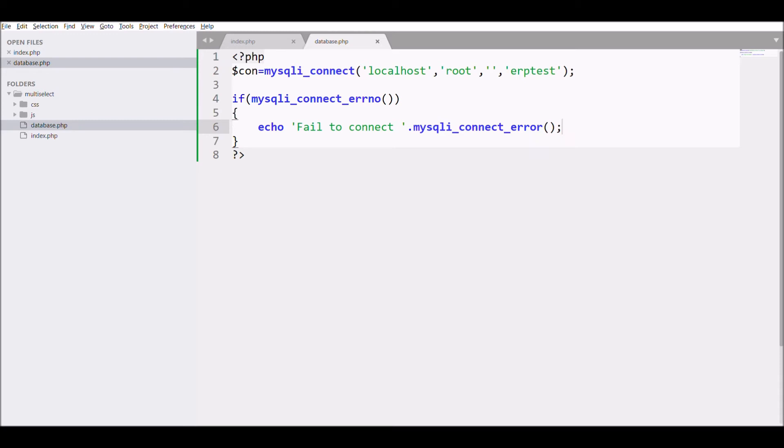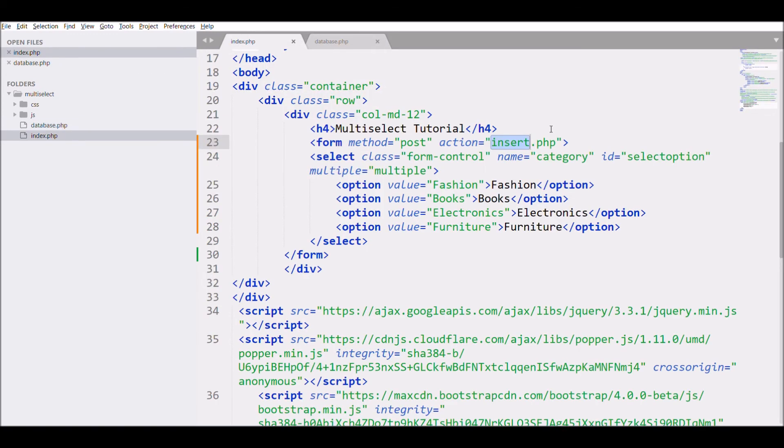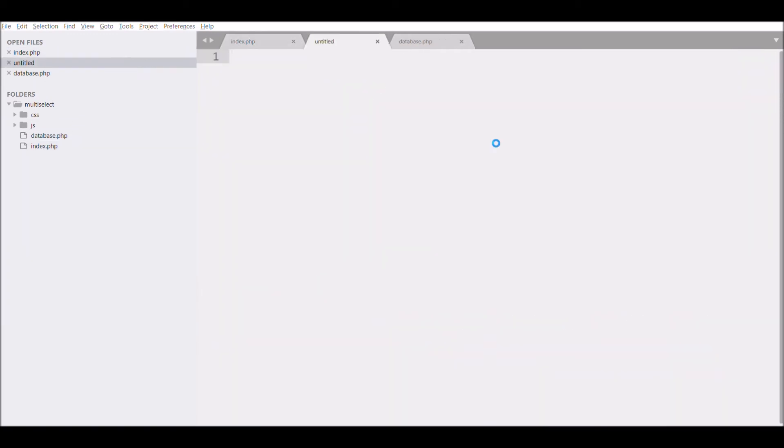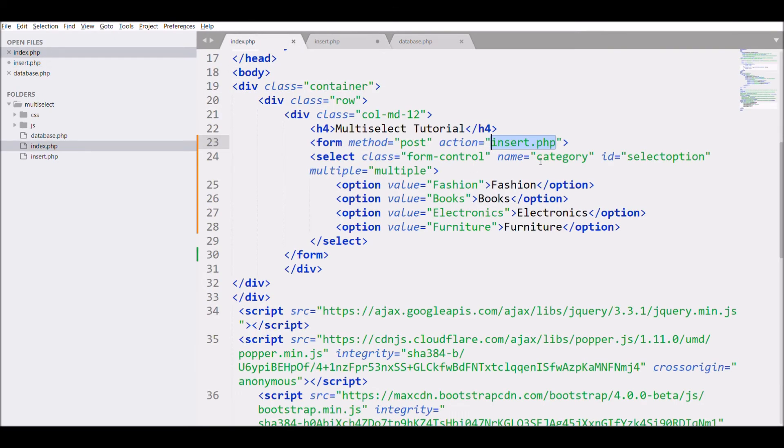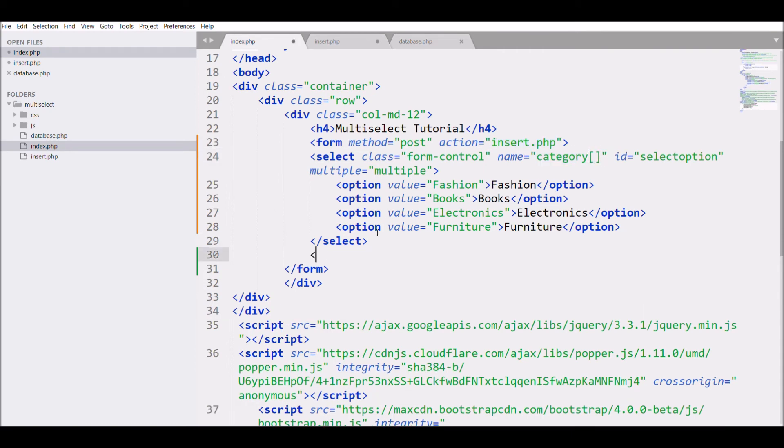Next, I'm going to do insert.php file in which I'm going to include my database file. So let me write include database.php file and let me just change the name of the select to an array.